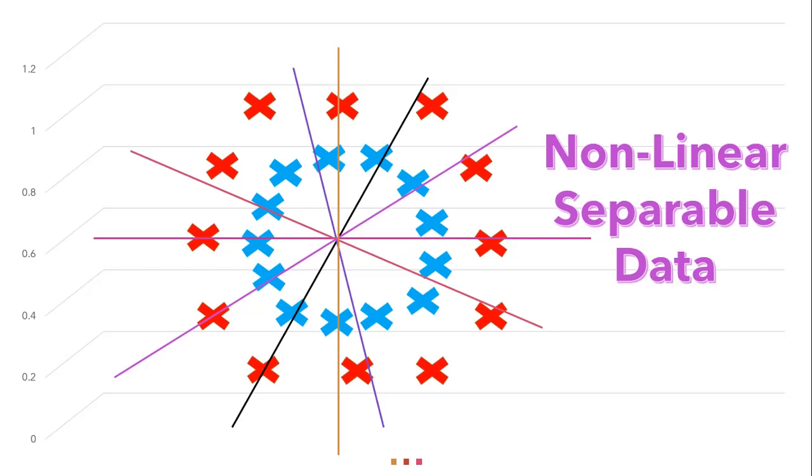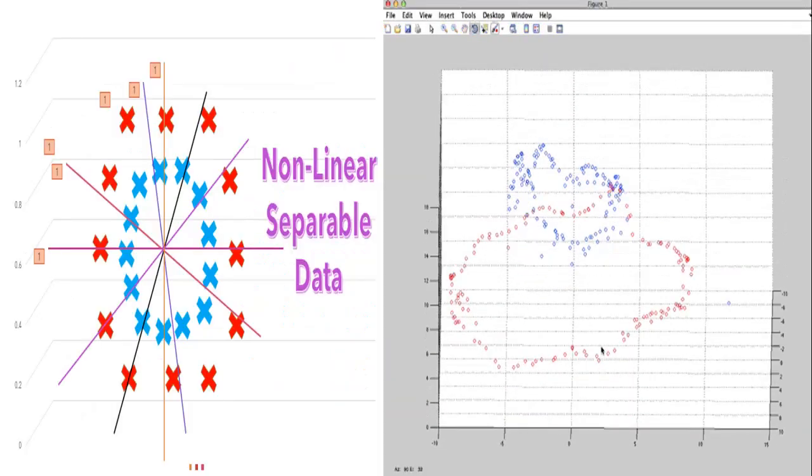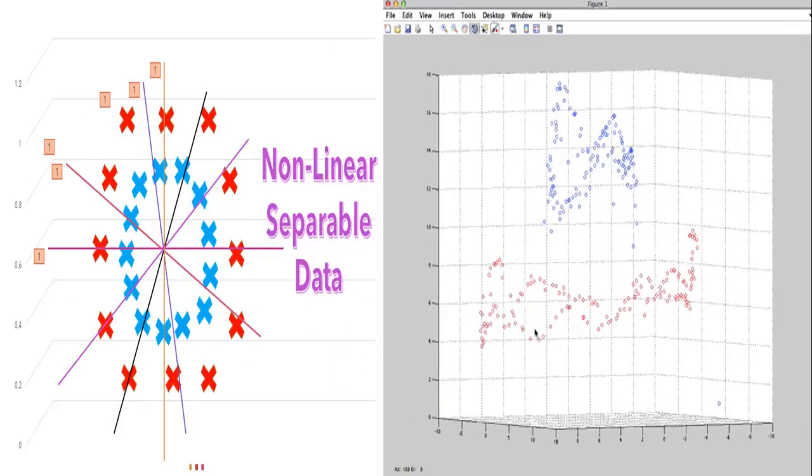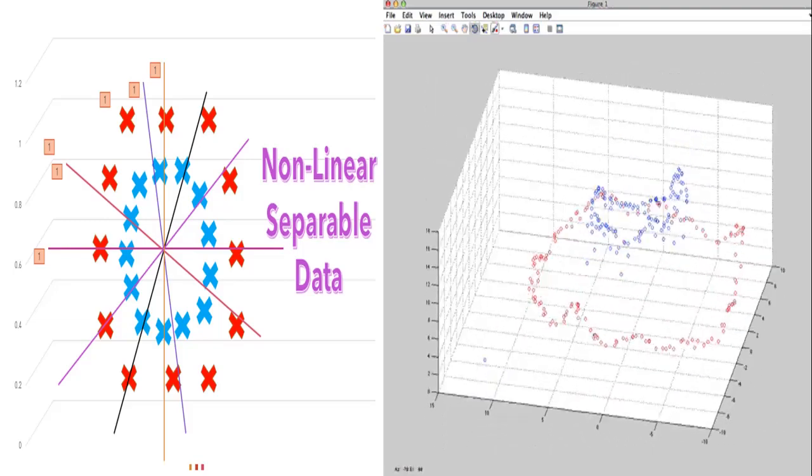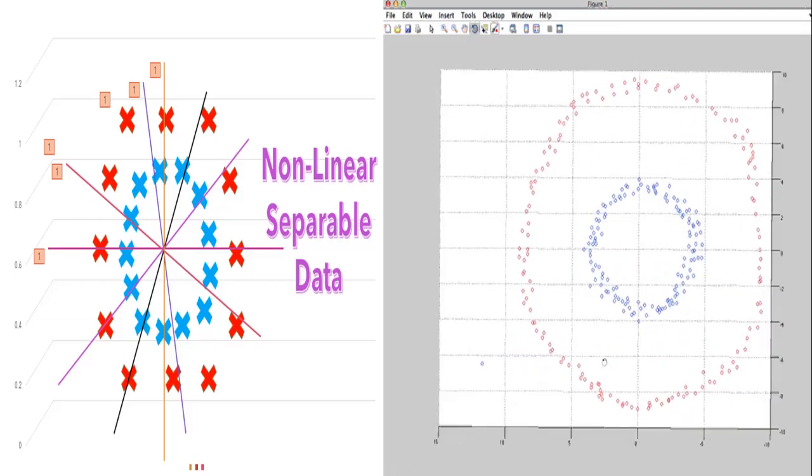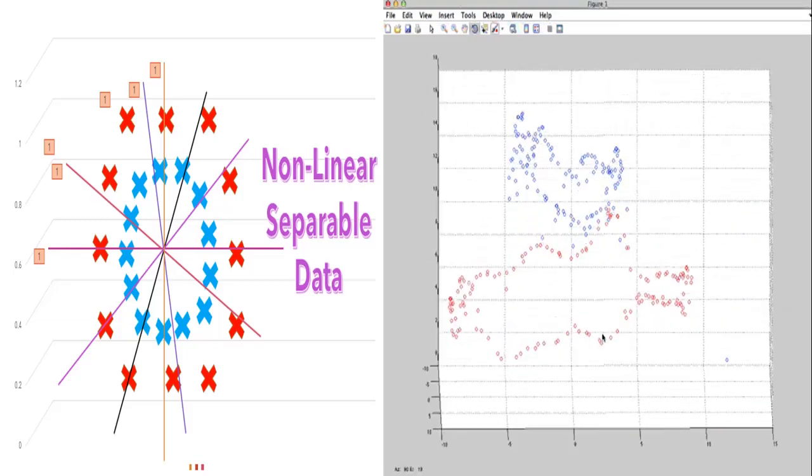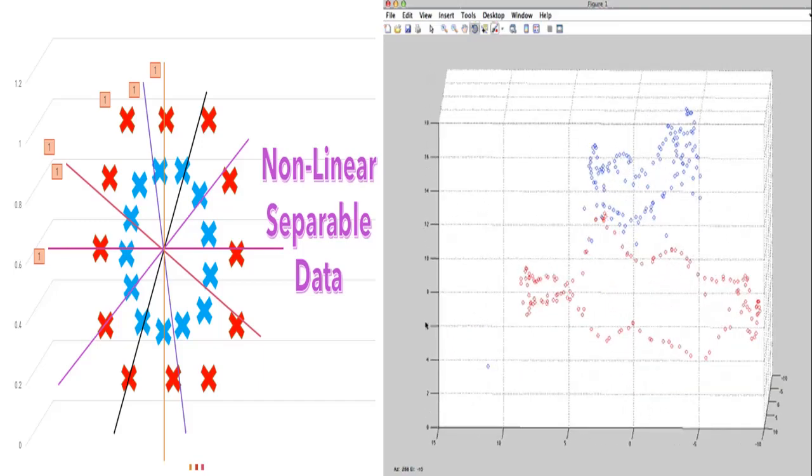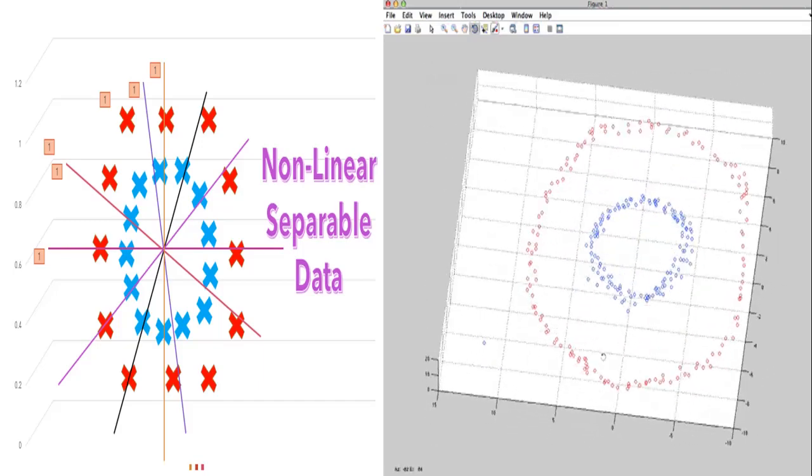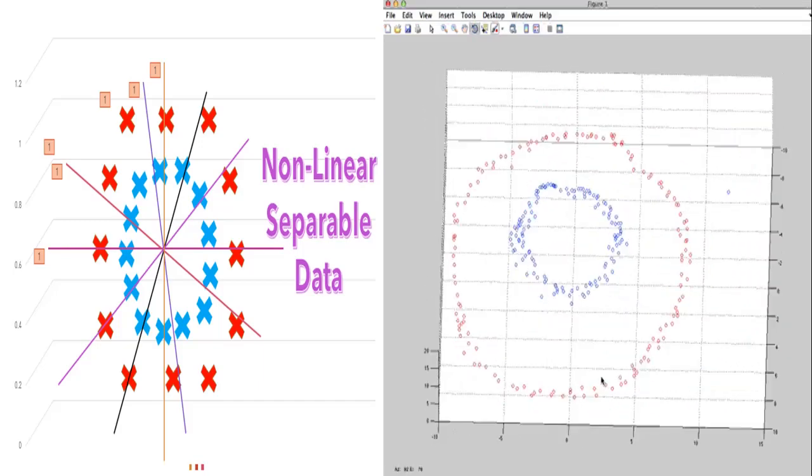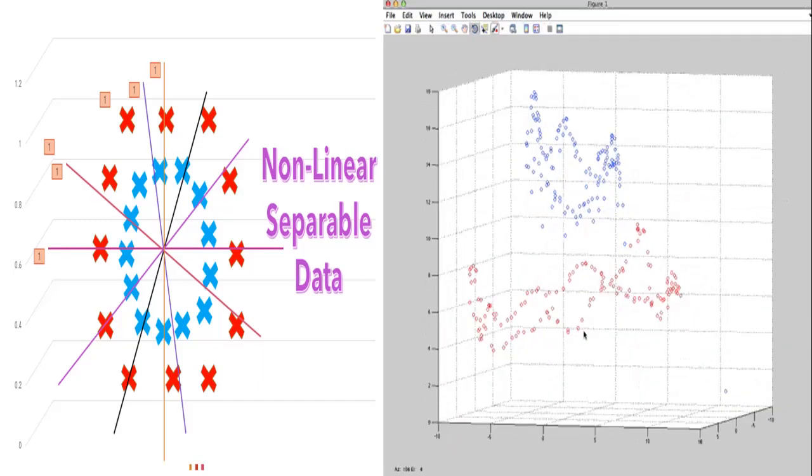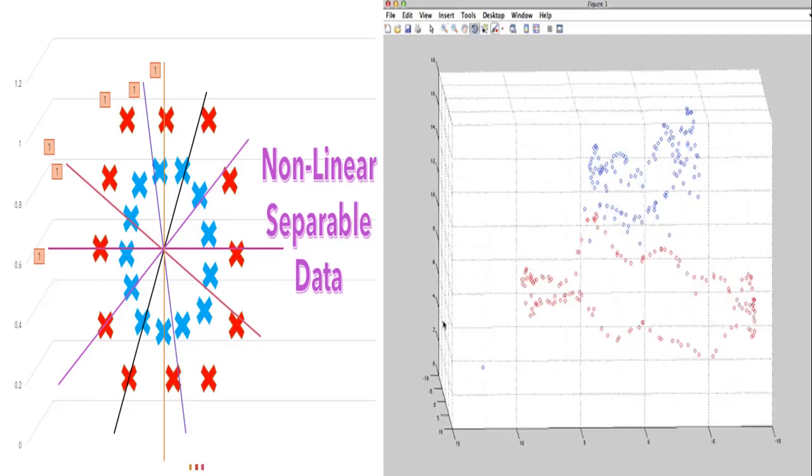So in order to solve this type of problem we have kernel techniques used in support vector machine. So it simply converts low dimension into high dimension as shown on the screen. So that we will be able to draw a hyperplane and separate these data points.